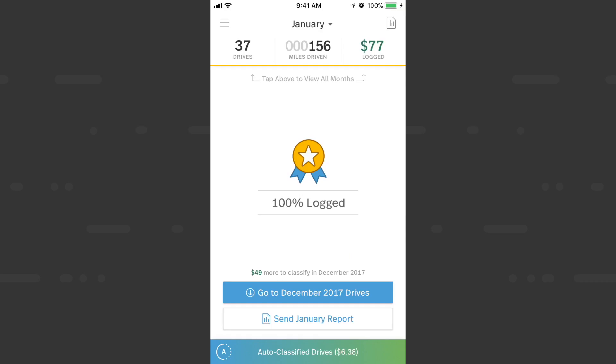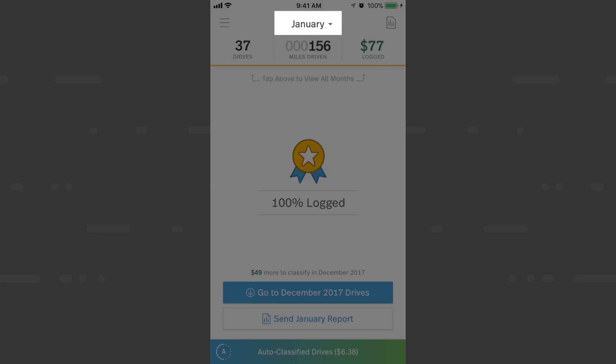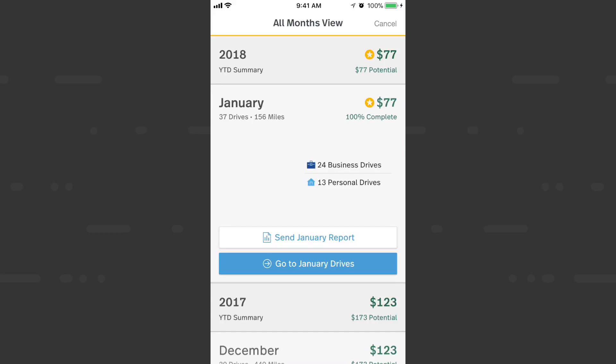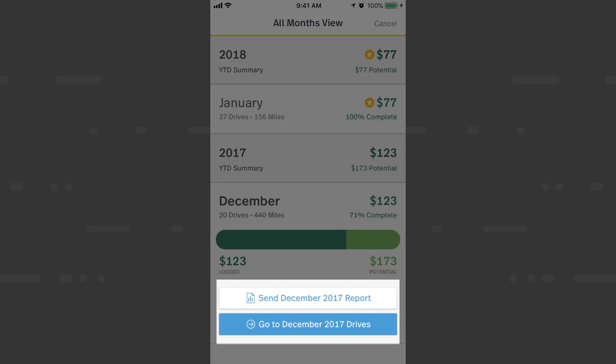Once we're all caught up on our current month, we can navigate to past months by going to our all months view — tapping the name of the month at the top of the screen. Here we can navigate to December to finish up classifying those drives.